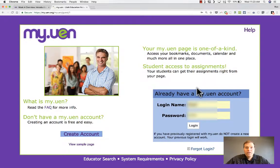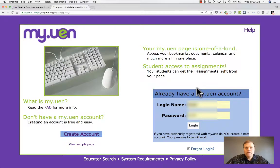In this tutorial, you're going to learn about the new UEN Lesson Plan tool and how to use it to create some really nice, professional-looking lessons.